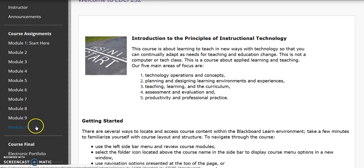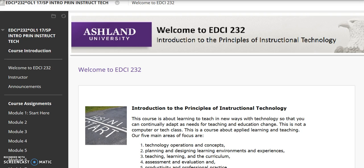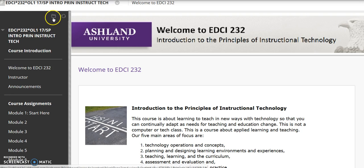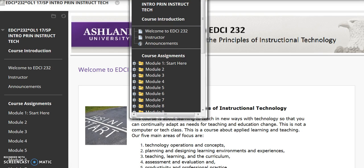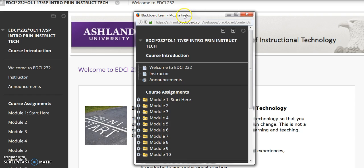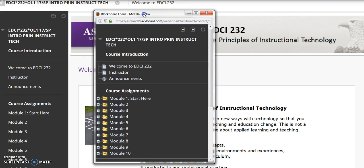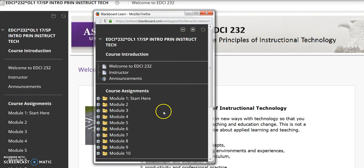Modules 2 through 10 and the Course Final are structured in the same manner. Other navigation menus include the pop-up. Click on the folder and a convenient pop-up menu will display. This menu is fully operational — you may resize it, place it anywhere on the page, expand menu items, and click the X to close the box.